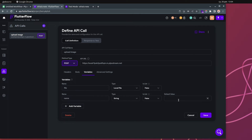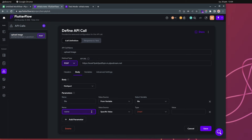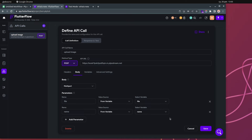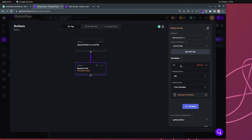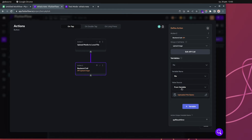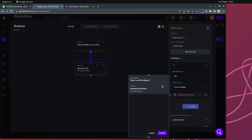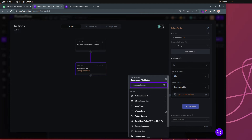For example, if you want to save the name of the file, you can put a body field called 'name', set it from a variable, and choose the variable 'name'. Then going back to my actual action — it's a backend call named 'Upload Image'. The file variable is named 'file', coming from the API, and we get it from the widget state.